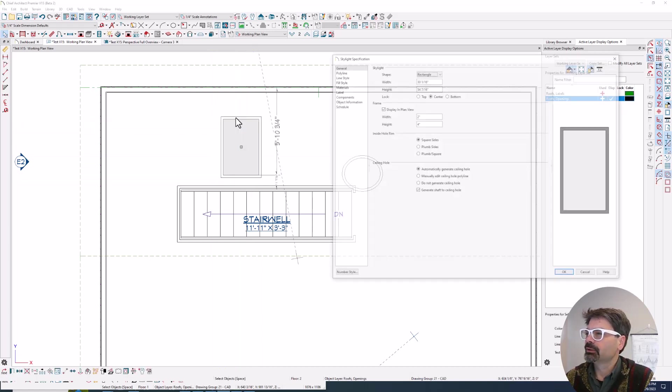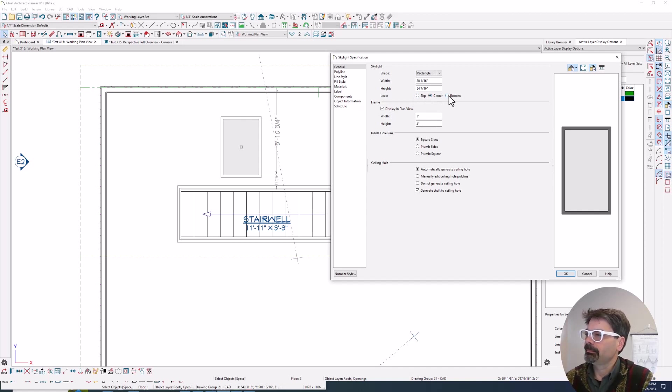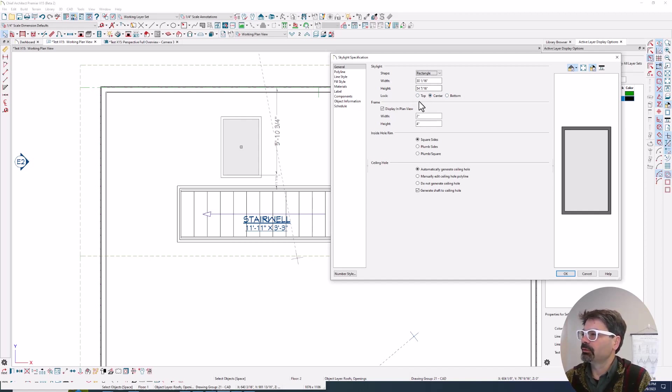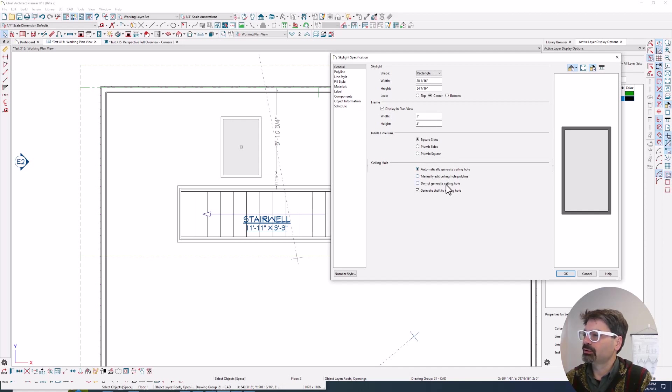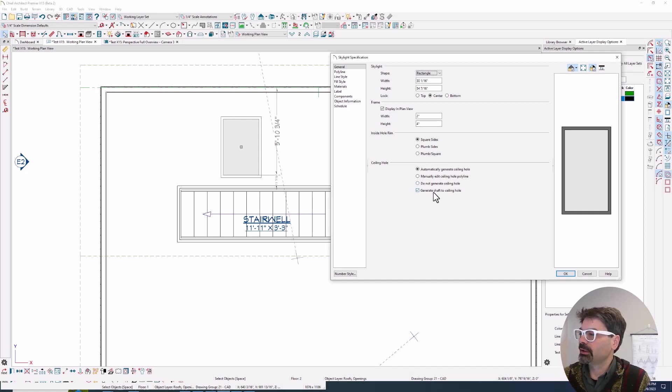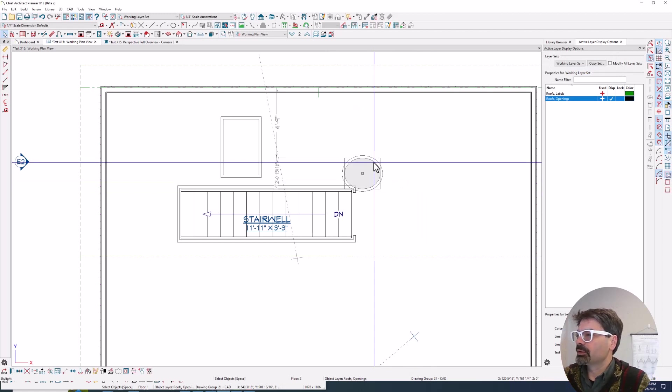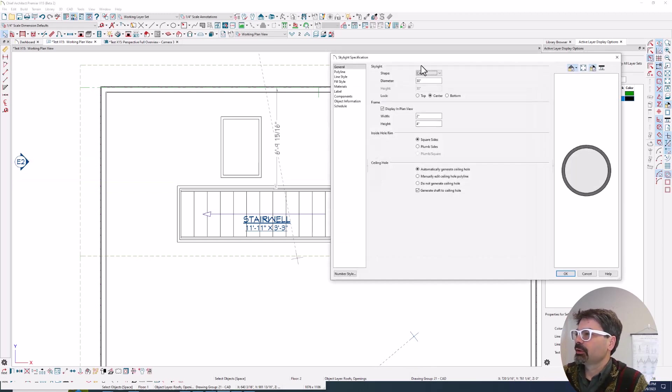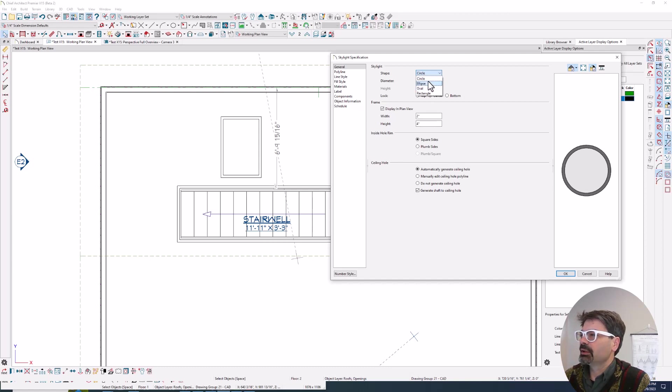You'll also notice that when resizing, we can lock the center, top or bottom. And we still have square sides, plumb sides or plumb square. You can automatically generate, manually edit the ceiling hole or do not generate a ceiling hole, and generate or not generate the shaft down to the ceiling hole. You'll notice we have circular skylights. We have ellipses and ovals as well.